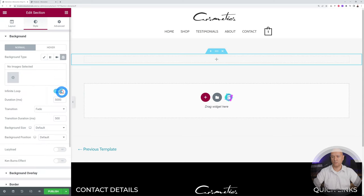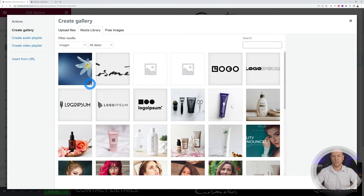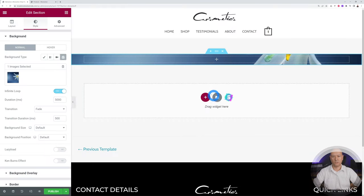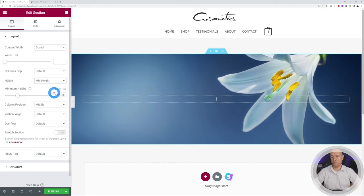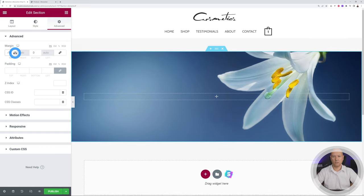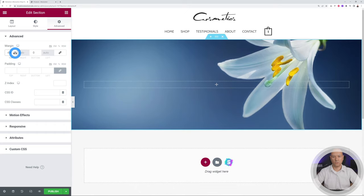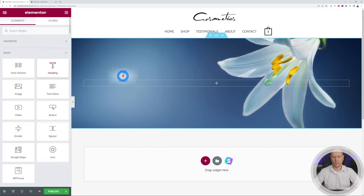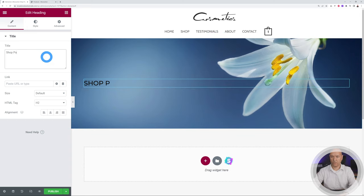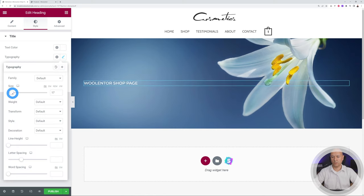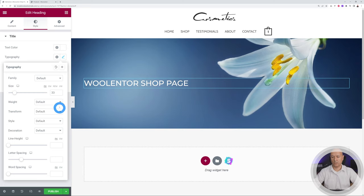Select your background image and insert it. Change the layout to a minimum height of maybe 400 pixels, then bring the section up a little bit — around minus 70 — so it sits at the edge of the menu section. Now add a heading widget and call it something like 'WooLanter Shop Page.' Change the font color to white, make it a little bigger and a bit thicker as well.